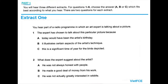Now open your question paper and look at part one. You'll hear three different extracts. For questions 1 to 6, choose the answer A, B or C which fits best according to what you hear. There are two questions for each extract. Extract 1. You hear part of a radio programme in which an art expert is talking about a picture. Now look at questions 1 and 2.